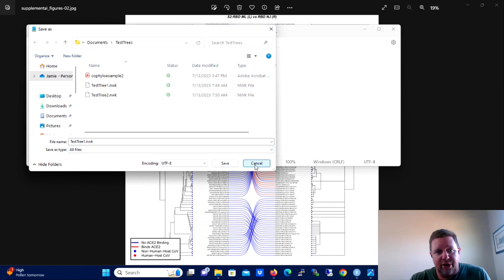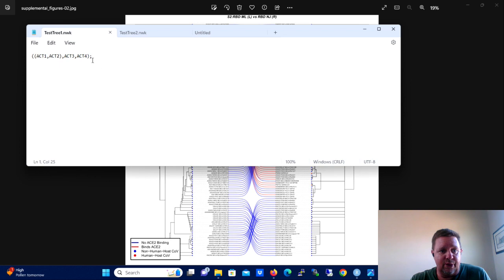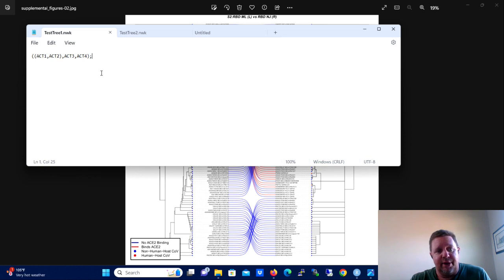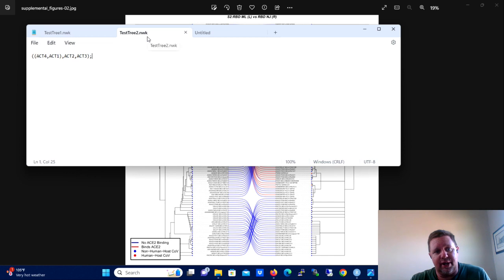But we need it in .nwk for the Ape package in R so that way we can use the .nwk file extension. So you're going to do that for that tree. You're going to input that. Unfortunately, you won't be able to copy and paste it, but this is a very simple tree.